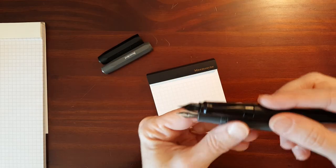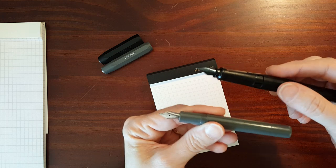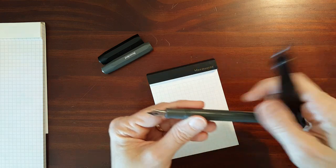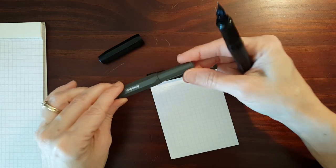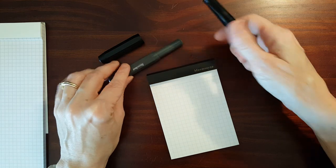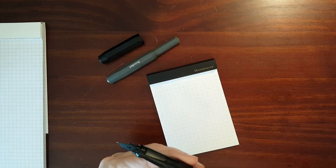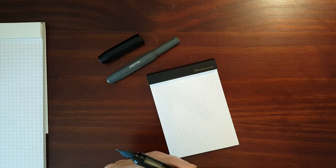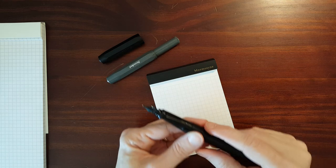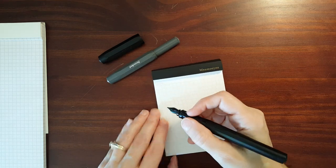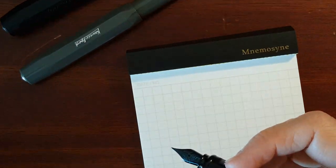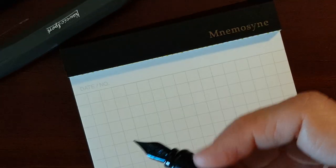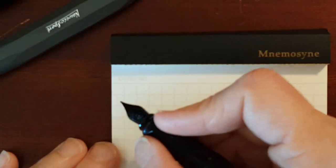But I've got an extra fine in the Sport and a medium in the Perkeo, so I just wanted to do a quick test of if there's any difference in wetness between the two.